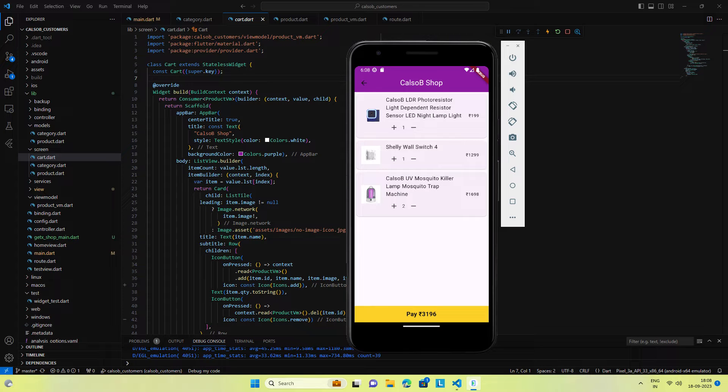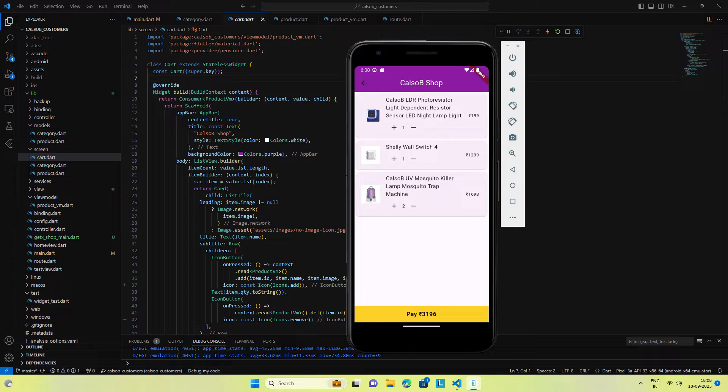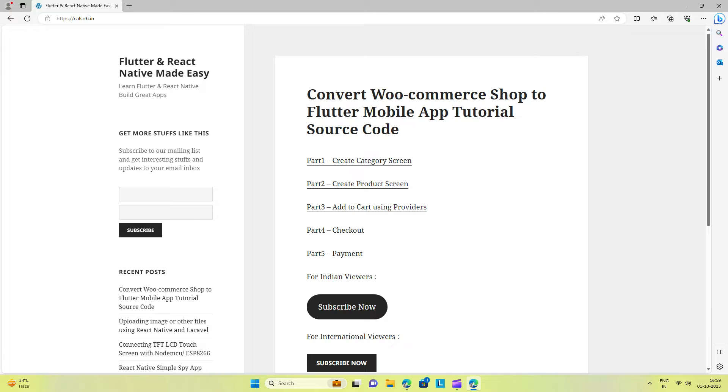In the last video we demonstrated the add to cart feature using providers. You can find the link in the description for all previous videos of the Flutter WooCommerce series.